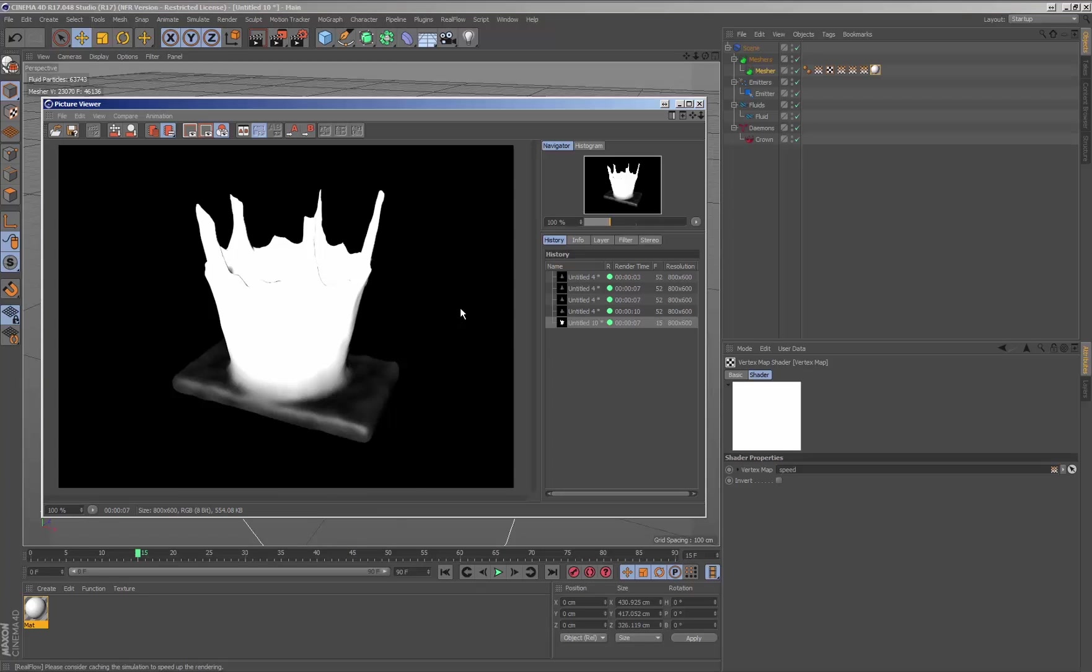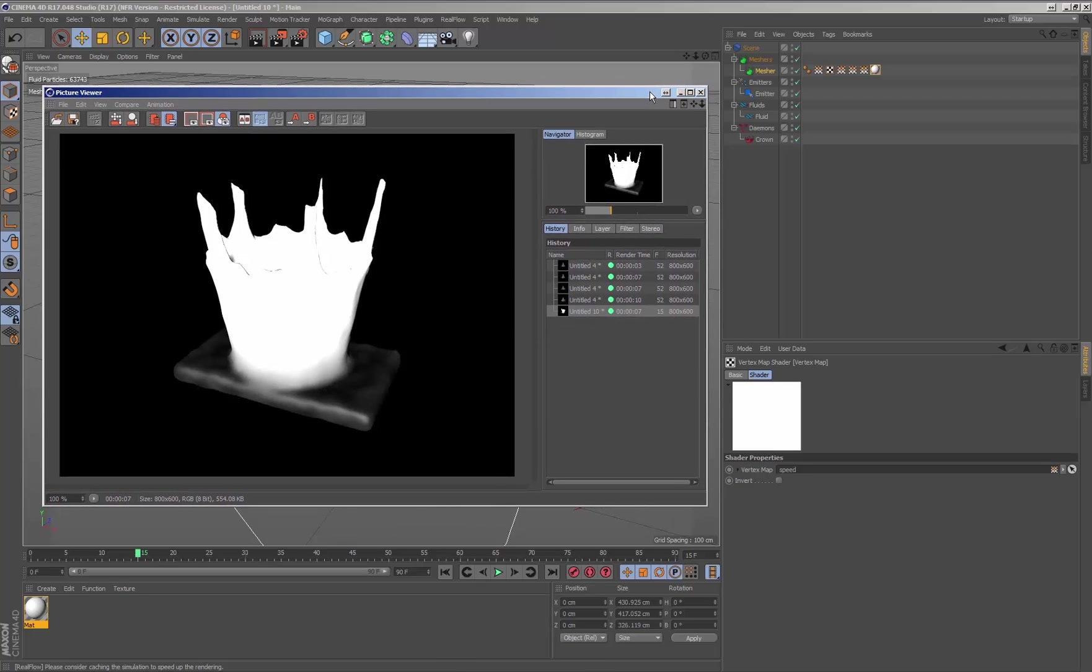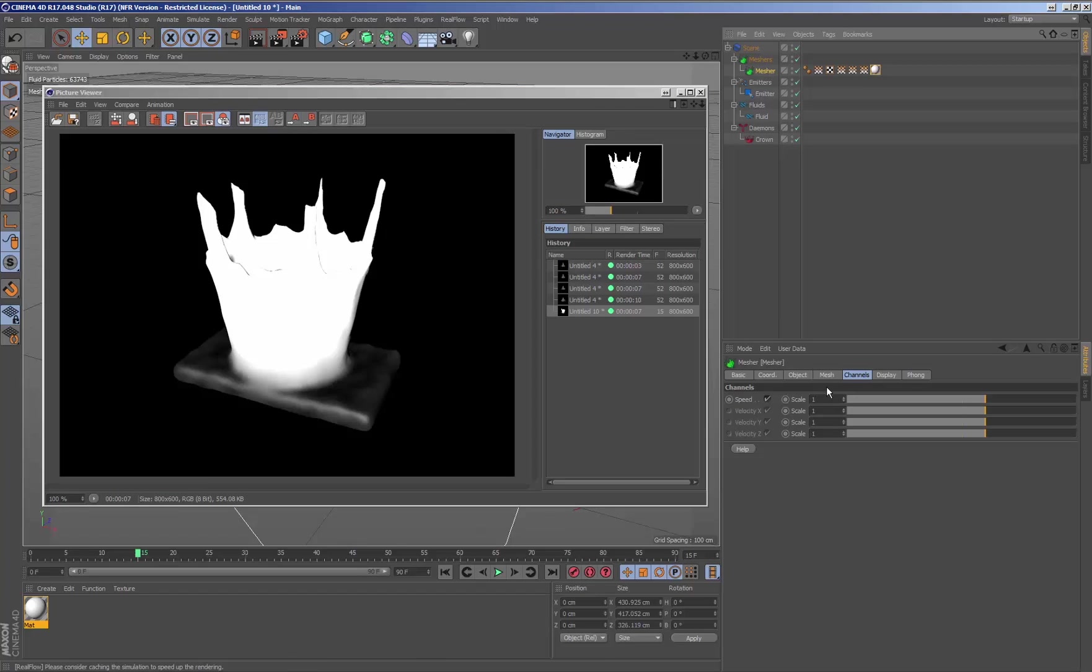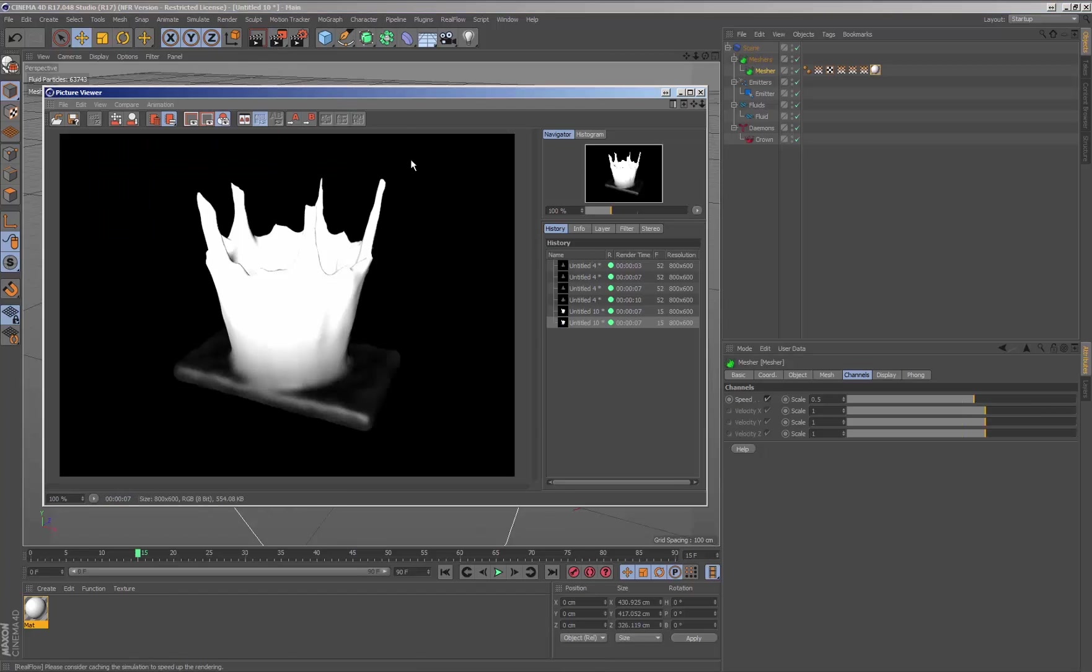In the speed tag parameters, we can indicate the speed value. By multiplying the value by 0.5, we will get the same render in which the speed of the mesh will be half.